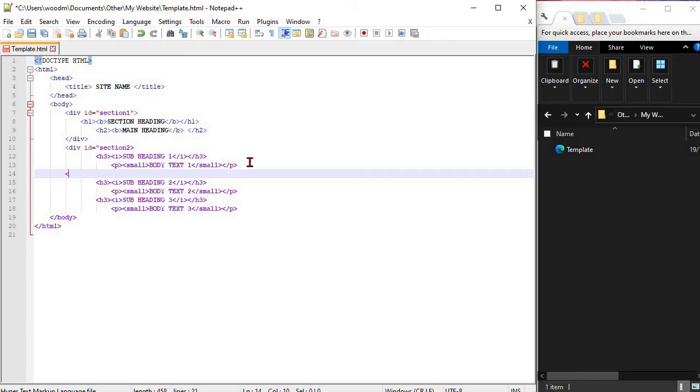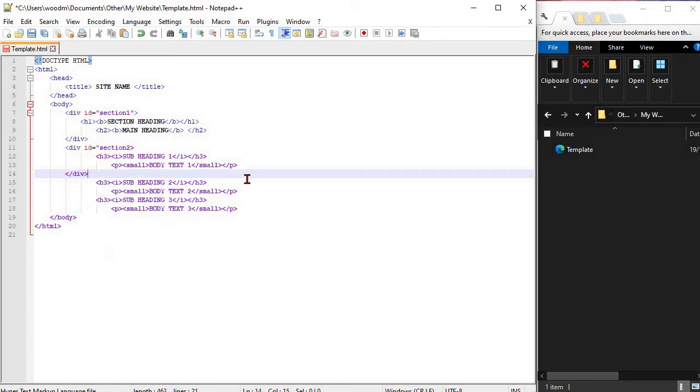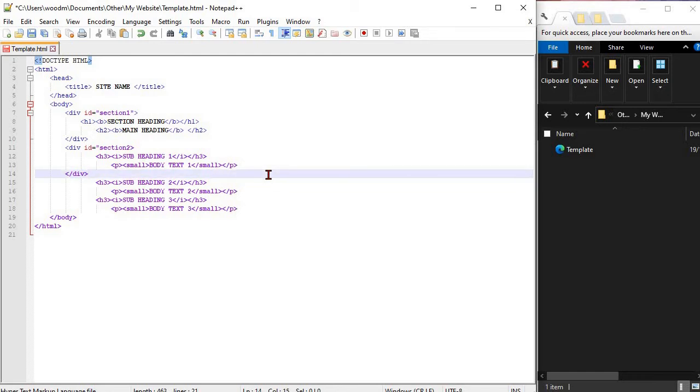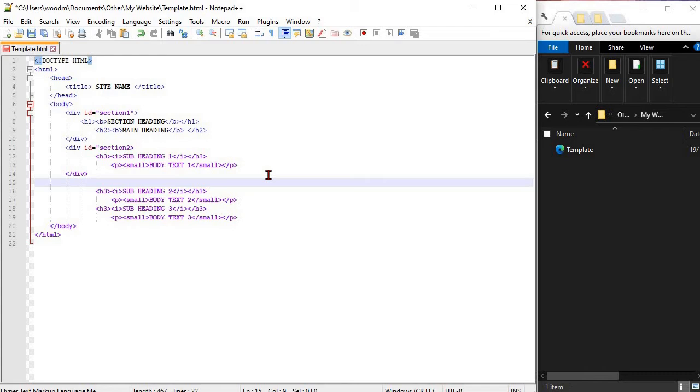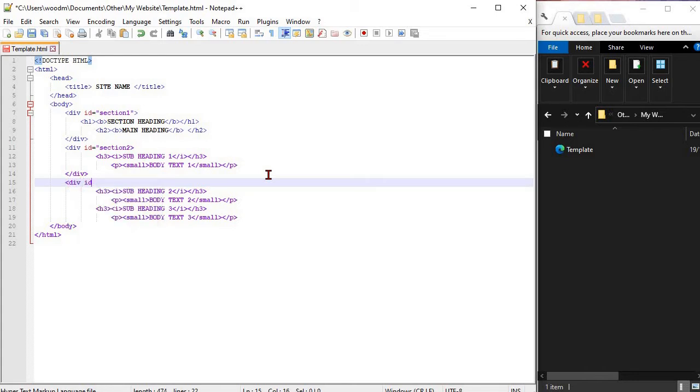If you are following along with the workbook take the opportunity to check your code. Make sure that what you see in Notepad++ is the same as in the workbook and it looks the same when you open it up in the browser.